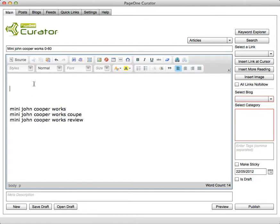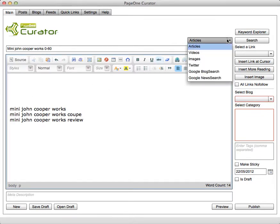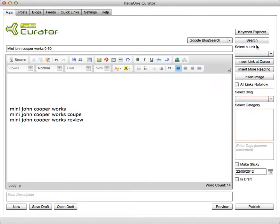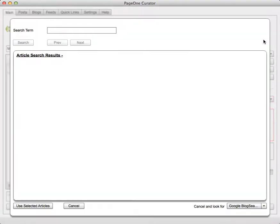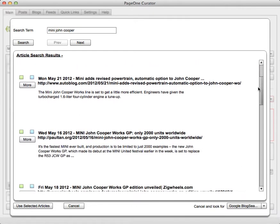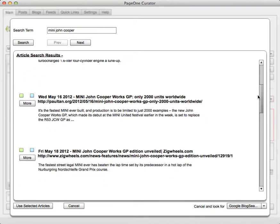So next thing let's go and get some actual content. I can search over all my articles from my feeds or videos, images, Twitter feeds, Google blog search or Google news search. So let's start with Google blog search so I simply type in my keyword and it comes back with the latest posts that have been created around that keyword.